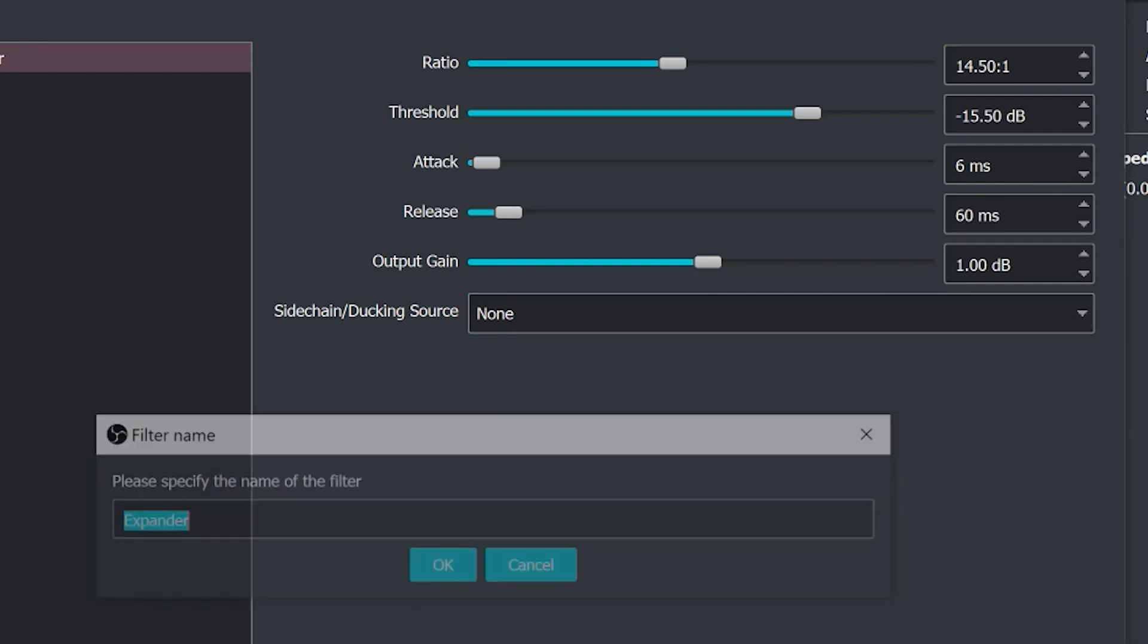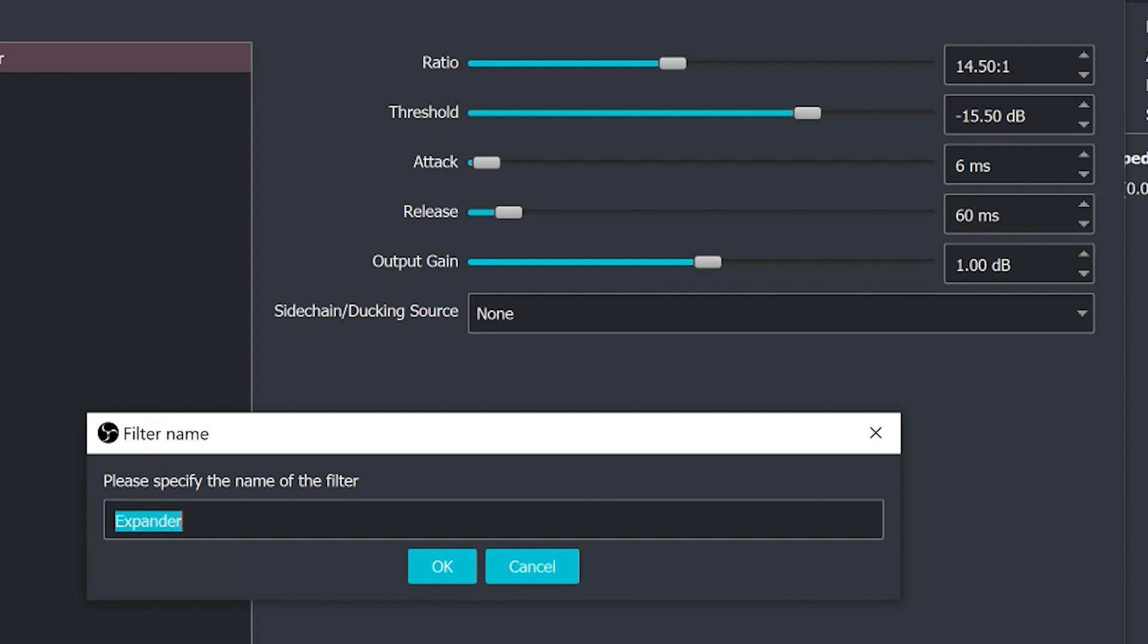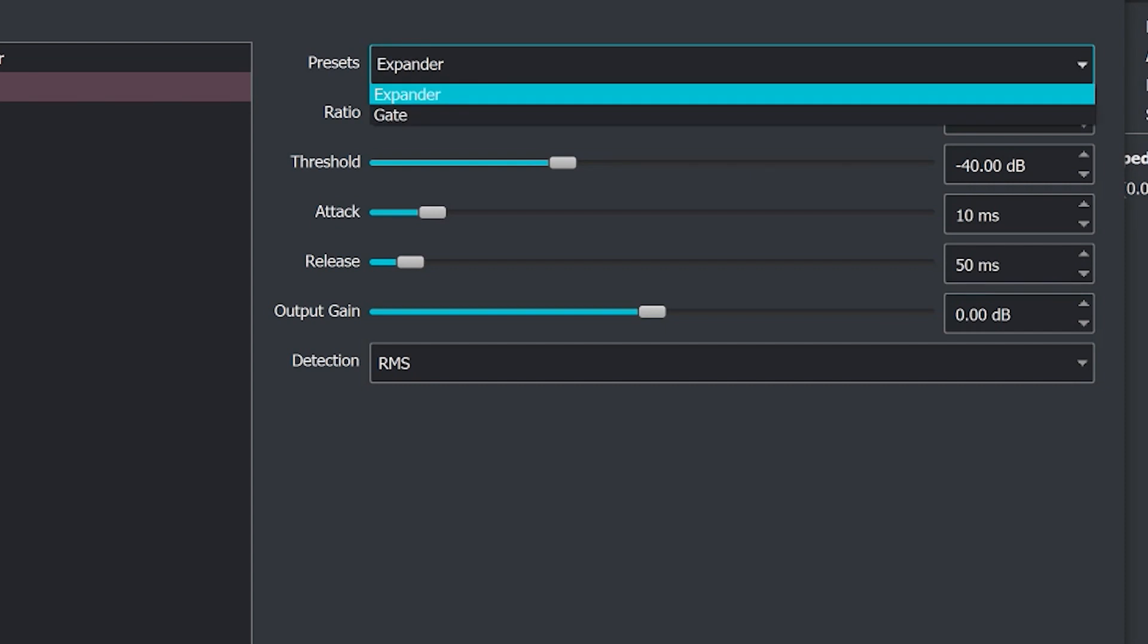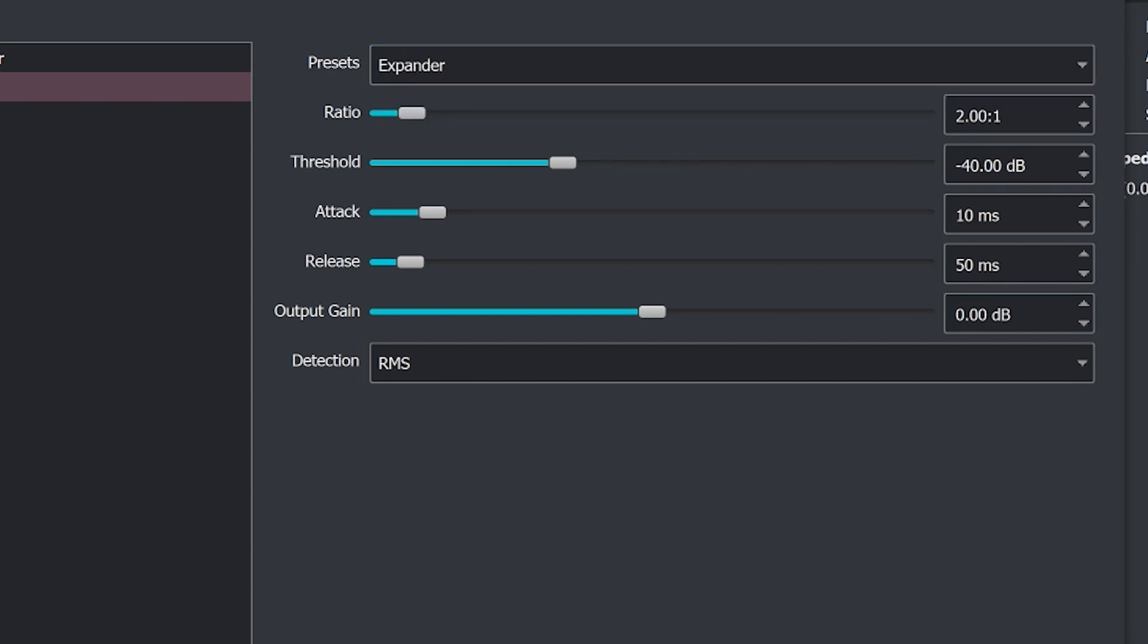Now the next one on our list is an expander. The expander can be used to remove unwanted background noise by setting a low level threshold for audio that you want removed. You can see here it's very similar to a compressor, all of the different same items here. But what we're doing is we're saying a very low threshold so it starts at around 40. These are very low level noises that we're trying to get rid of and the attack and the release and the output gain are the same.